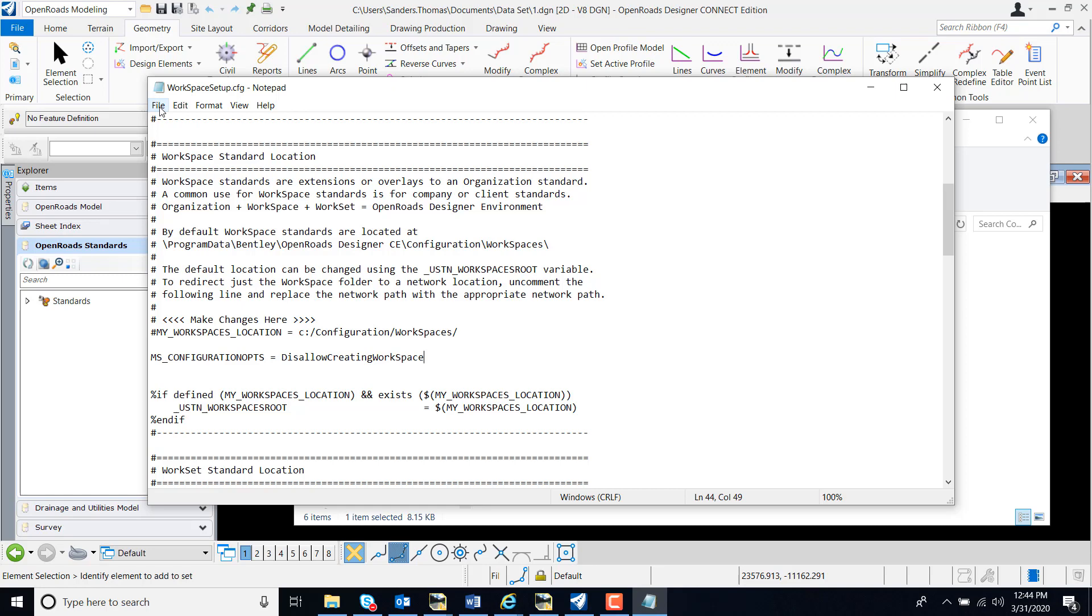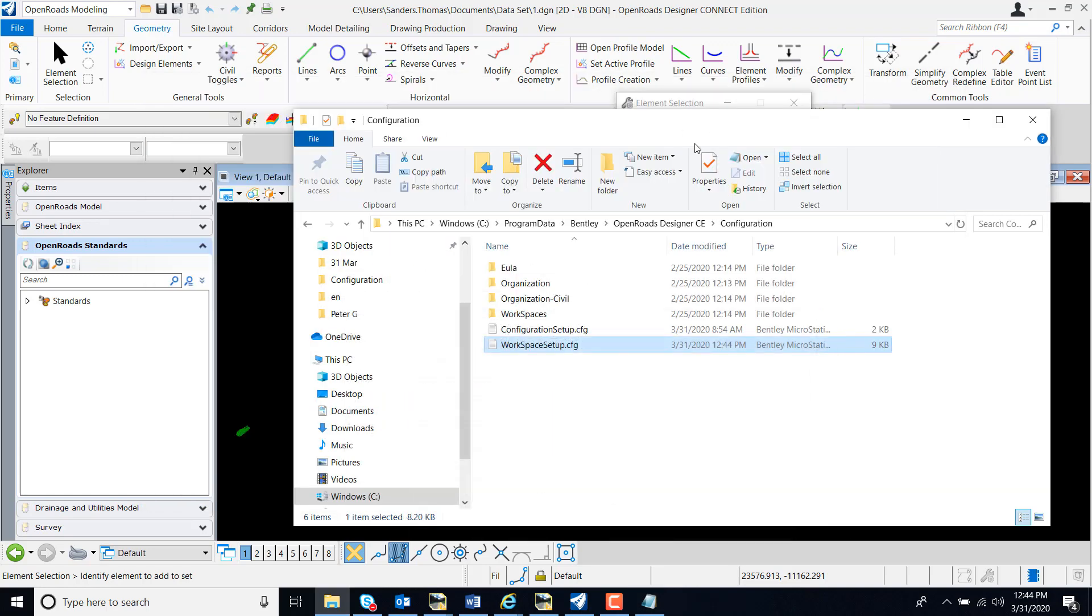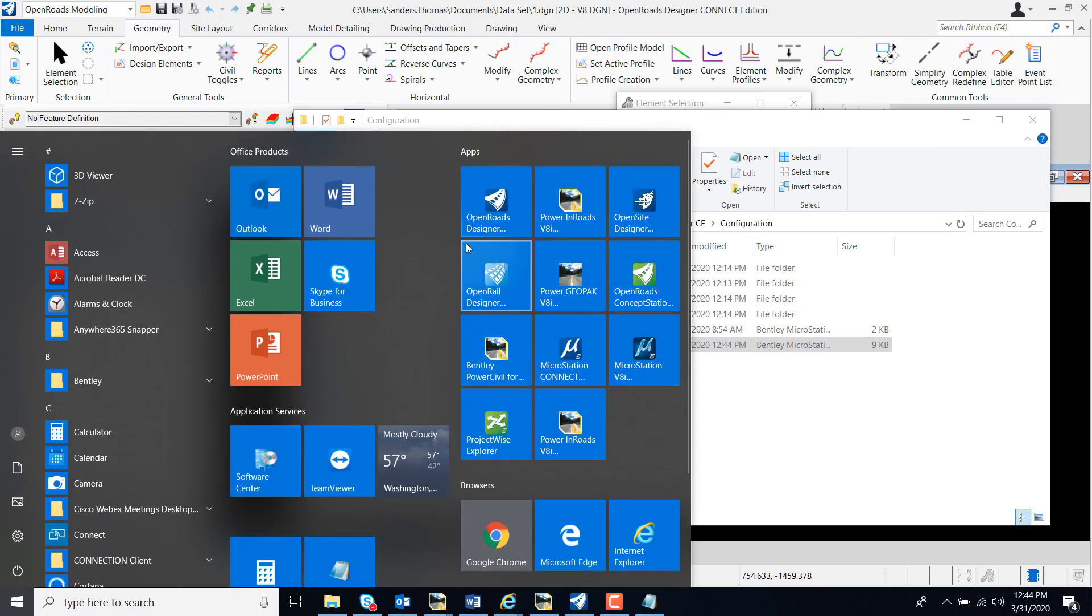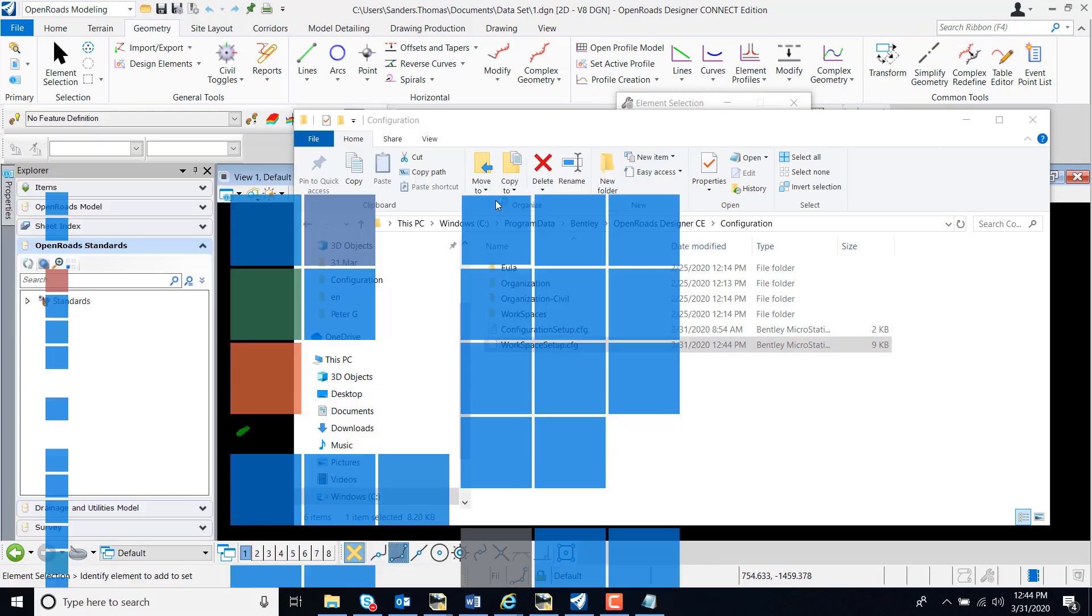I'm going to save my configuration file and launch OpenRoads Designer.